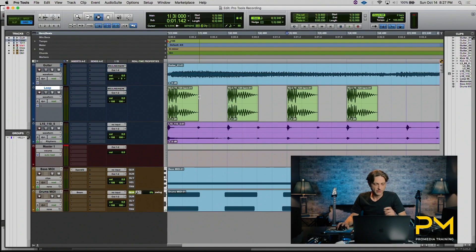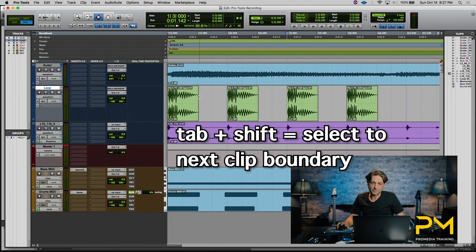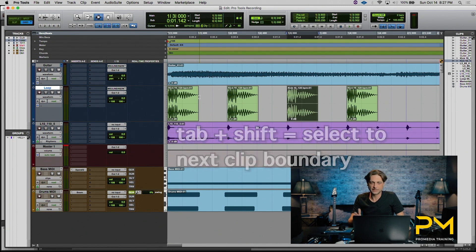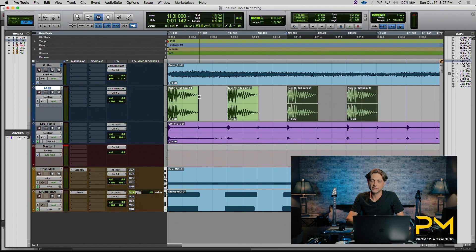Now to take this one step further, you can also use this to make selections in time. If you throw in the shift key with the tab function, it will also select while it moves to the next clip boundary. So if I do shift and tab now, it will select from that beginning to that end clip. And when I hit shift tab again, it will select to the next clip boundary and so on and so forth.